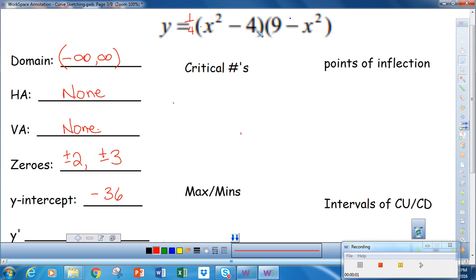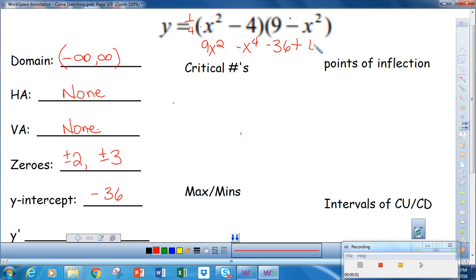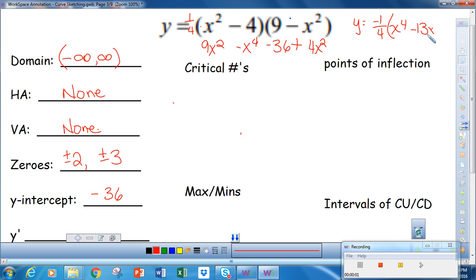To find the derivative, it's probably easier to multiply this out than using product rules. So if I multiply this out, I get 9x squared minus x to the fourth minus 36 plus 4x squared. Simplifying that, I can factor out a negative, so I'll have negative one-fourth in the front, and then x to the fourth minus 13x squared plus 36.